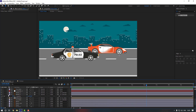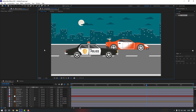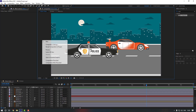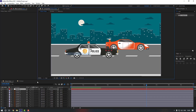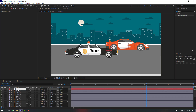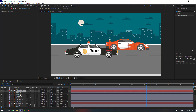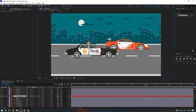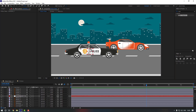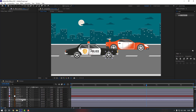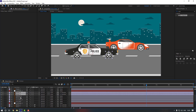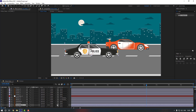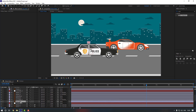Now let's create a new null object for the police car. Right-click, go to New, create a Null Object, and rename it to Controller 2. Move it somewhere here. Select the null object, move it, and hold Ctrl and double-click Pan Behind to move the anchor point to center. Select Wheel 3 and Wheel 4, link them to Controller 2, and also Car Body 2. Link Car Siren to Car Body.